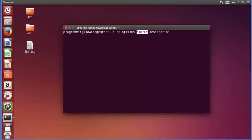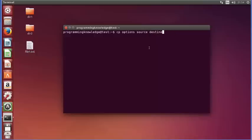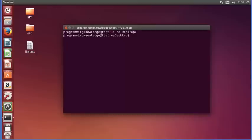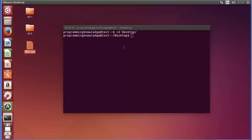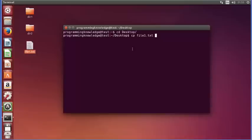You give the name or location of your source file or directory, and then the name of the destination where you want to copy. Let's get started. First I will cd to my Desktop. Here you can already see I have two directories and a file. For example, I want to copy a file into a new file, so I'll write cp and then the name of my file.